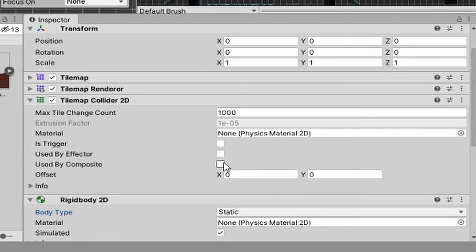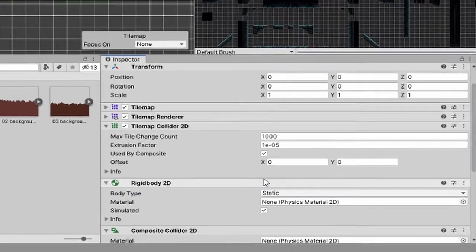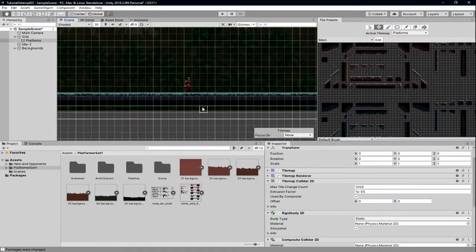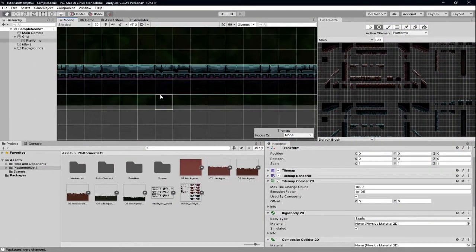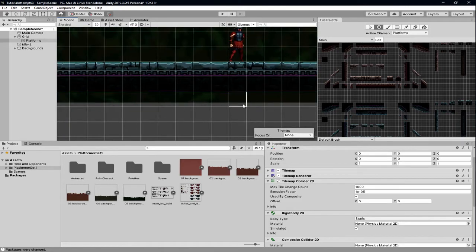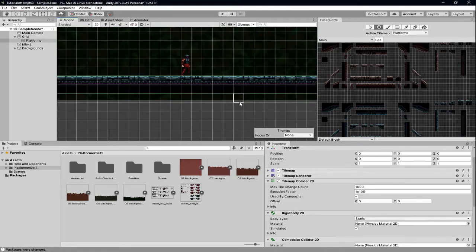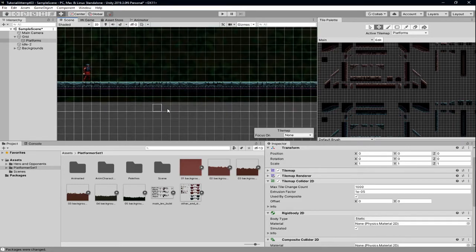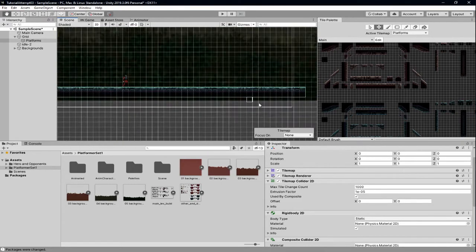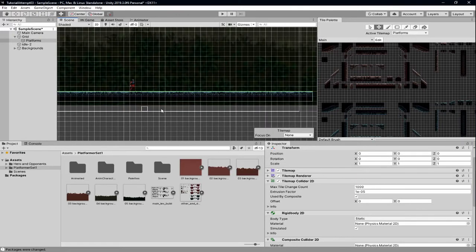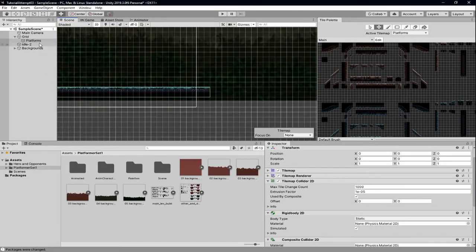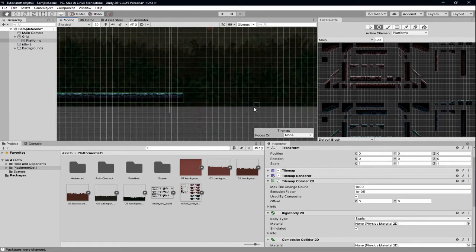Click the 'Used By Composite' checkbox, and if you look now it's got the green line going all the way along on the outside instead of going through the individual squares.